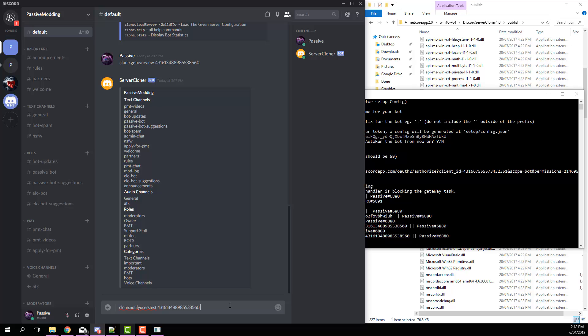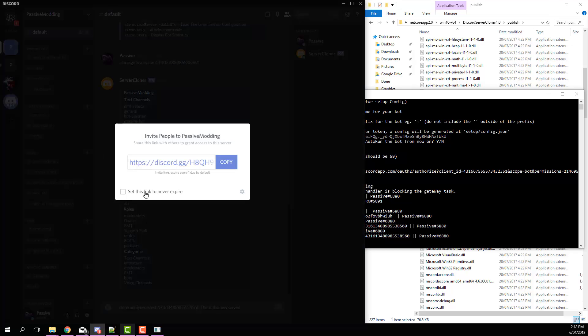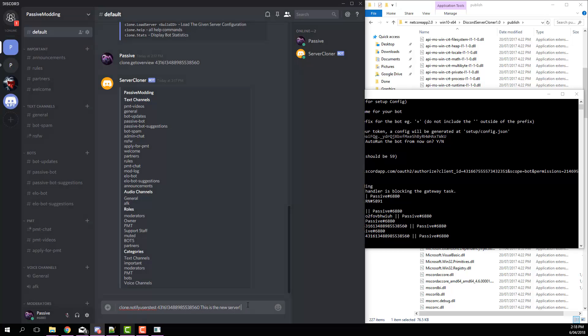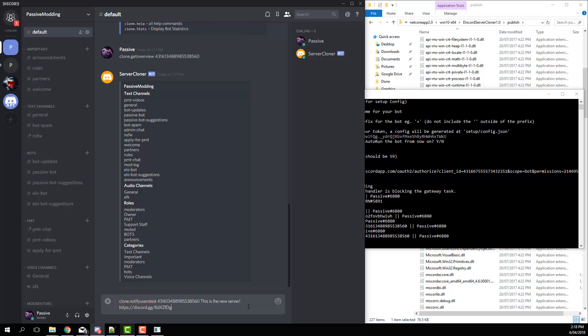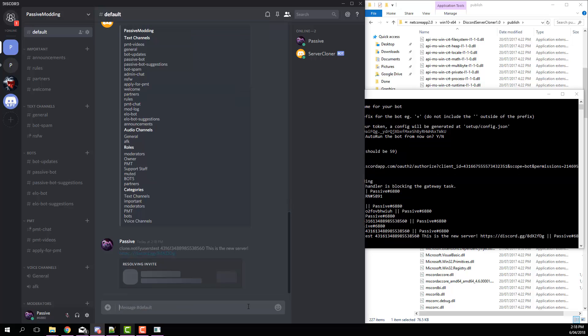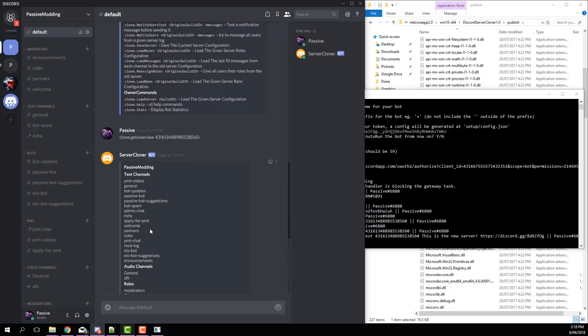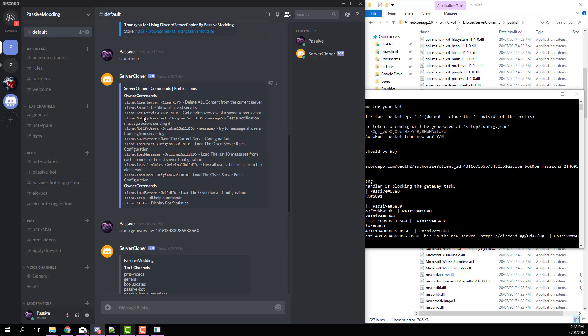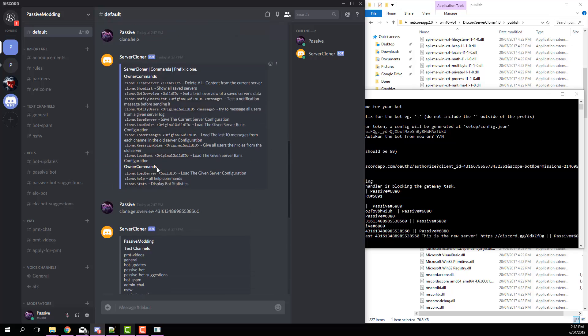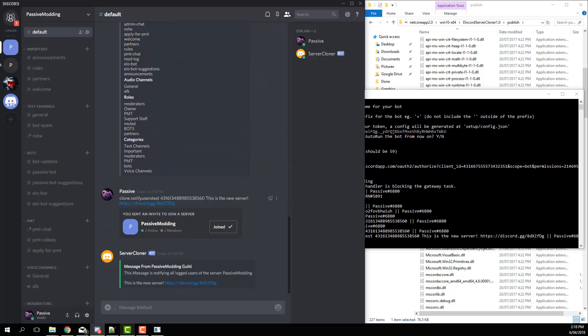And then make sure there's a space there, put in that, and then whatever message you want to send. So for example, this is the new server. And then let's just create an invite, set it to never expire, copy that, then post it in there. And you can see that it'll send that notification there.